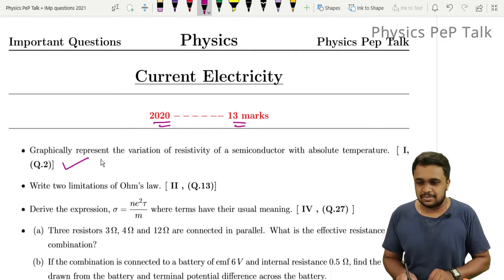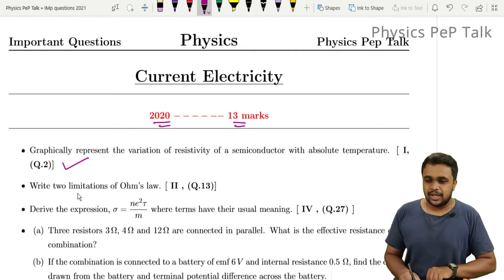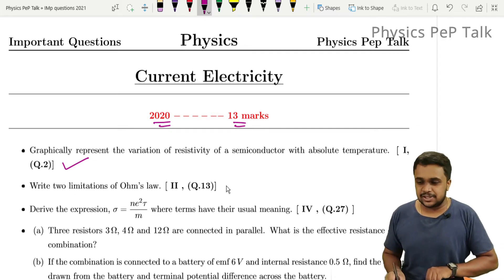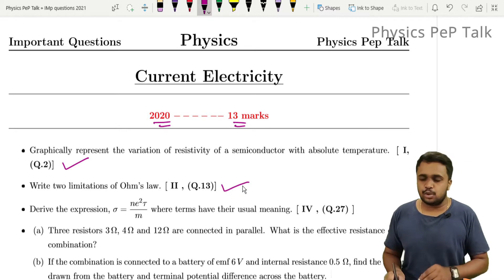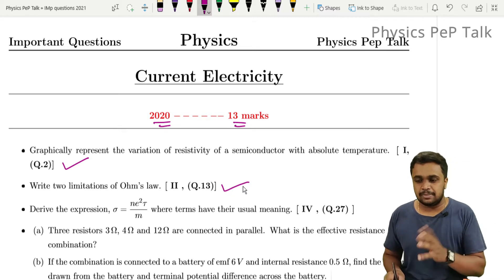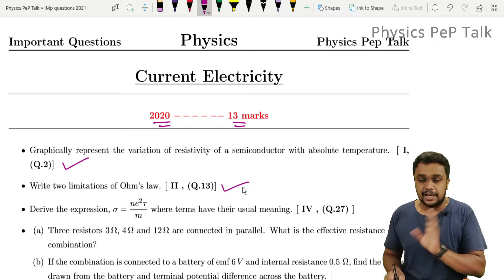This next question: write two limitations of Ohm's law. The limitations of Ohm's law carry two to three marks — here it is two marks.